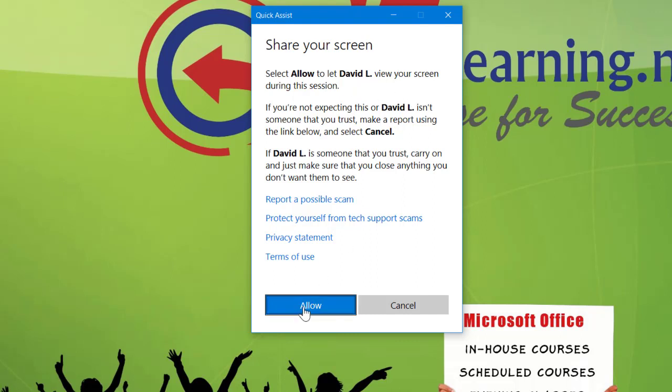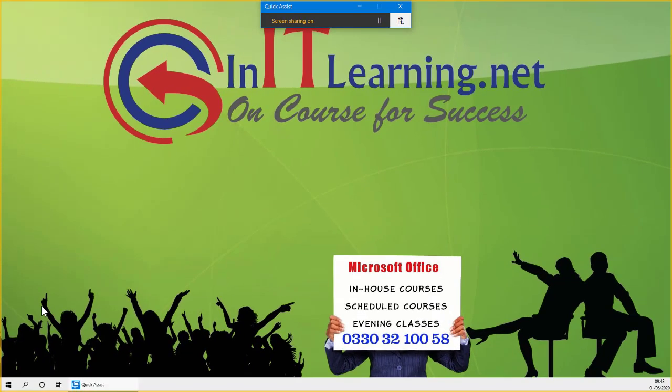On my other computer I've selected 'View Screen', and then you will get a prompt saying 'Select Allow to allow David to view your screen.' Just click Allow. If you've got more than one screen, I need to know which one to select, because all your screens will appear on my PC.